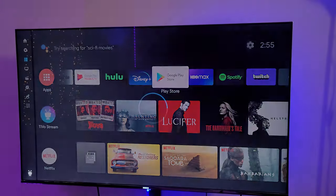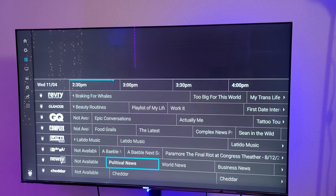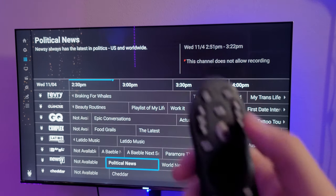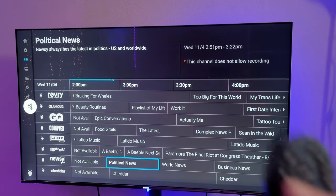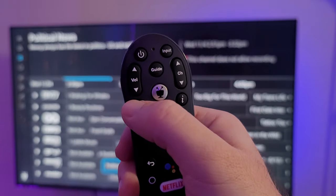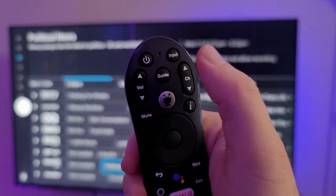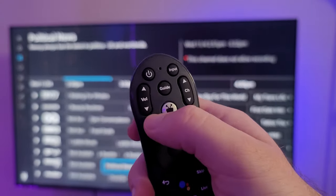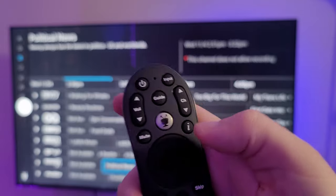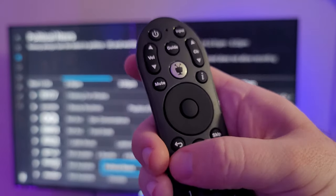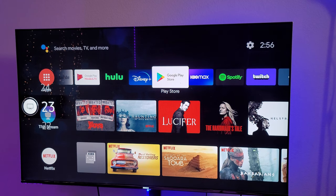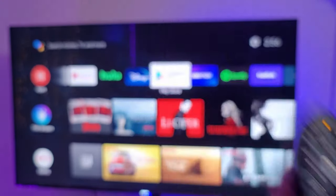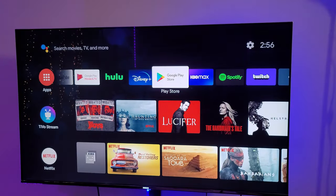You also have a guide button which brings up that TiVo content I showed you earlier. You can control your TV and receiver with this remote — I'm able to turn off my TV and control the volume as well. So all of that is really cool.